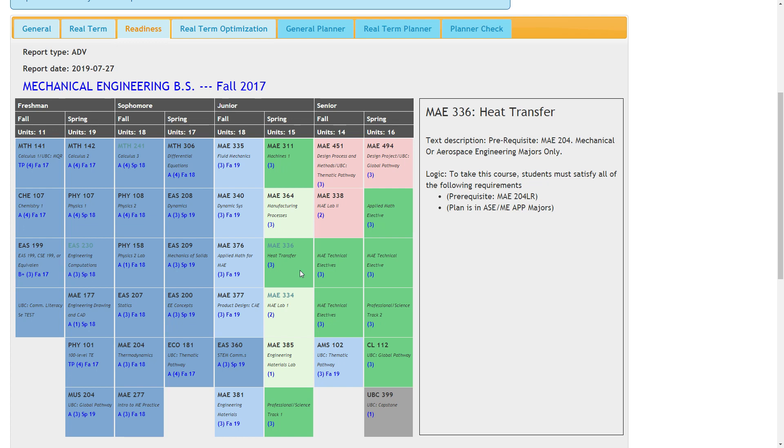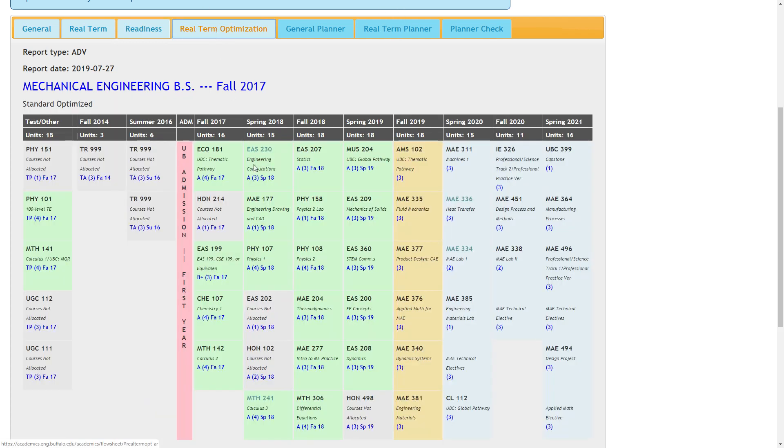The real term optimization view shows a plan that would allow a student to complete all degree requirements at a reasonable timeframe. Other plans may be developed in conjunction with a faculty advisor or an advisor in 410 Bonner Hall.